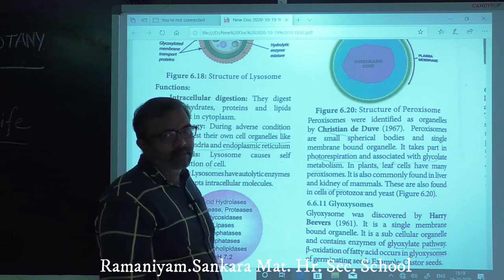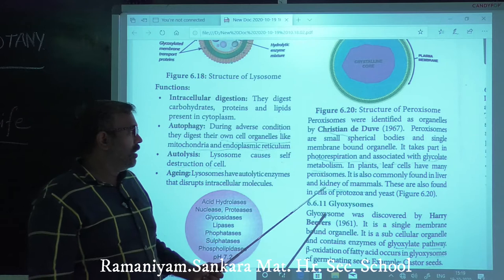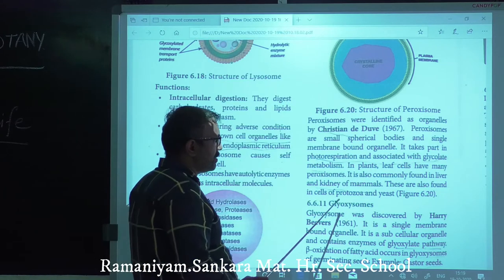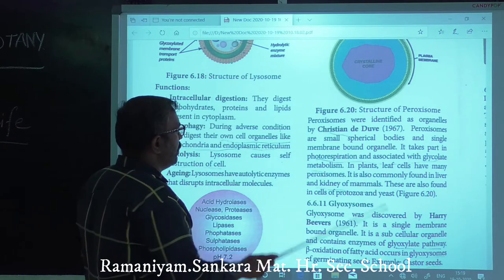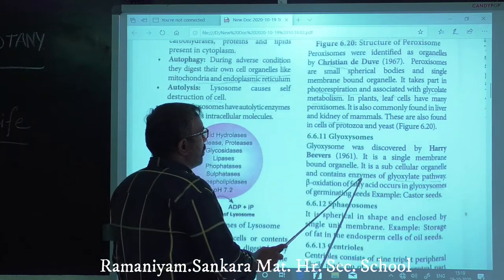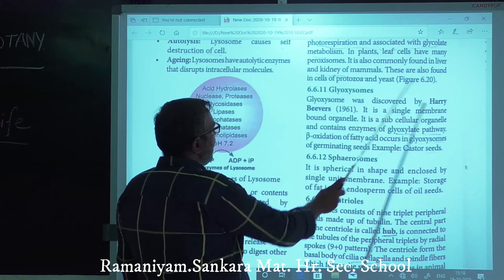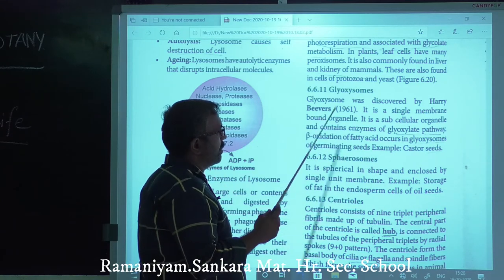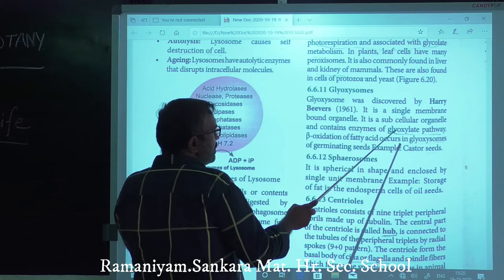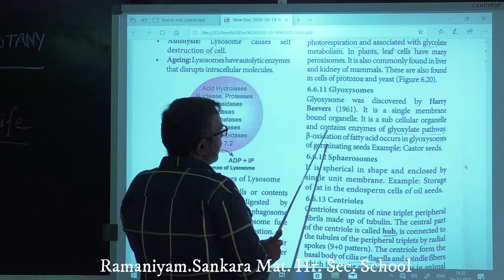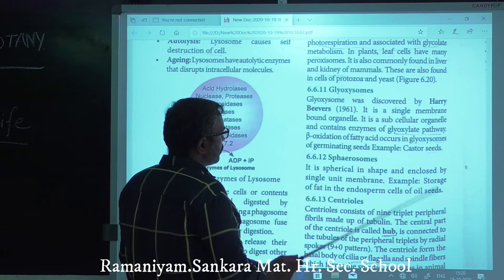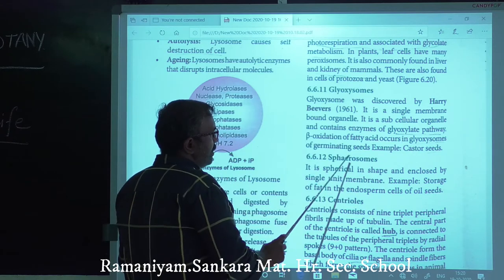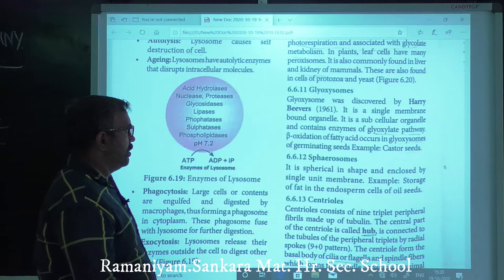Peroxisomes are commonly found in the liver and kidney of mammals, and also in protozoa and yeast. Glyoxysomes were discovered by Harry Beevers in 1961. They are single membrane-bound subcellular organelles containing enzymes of the glyoxylate pathway. Beta-oxidation of fatty acids occurs in glyoxysomes. Example: germinating seeds like castor seeds.